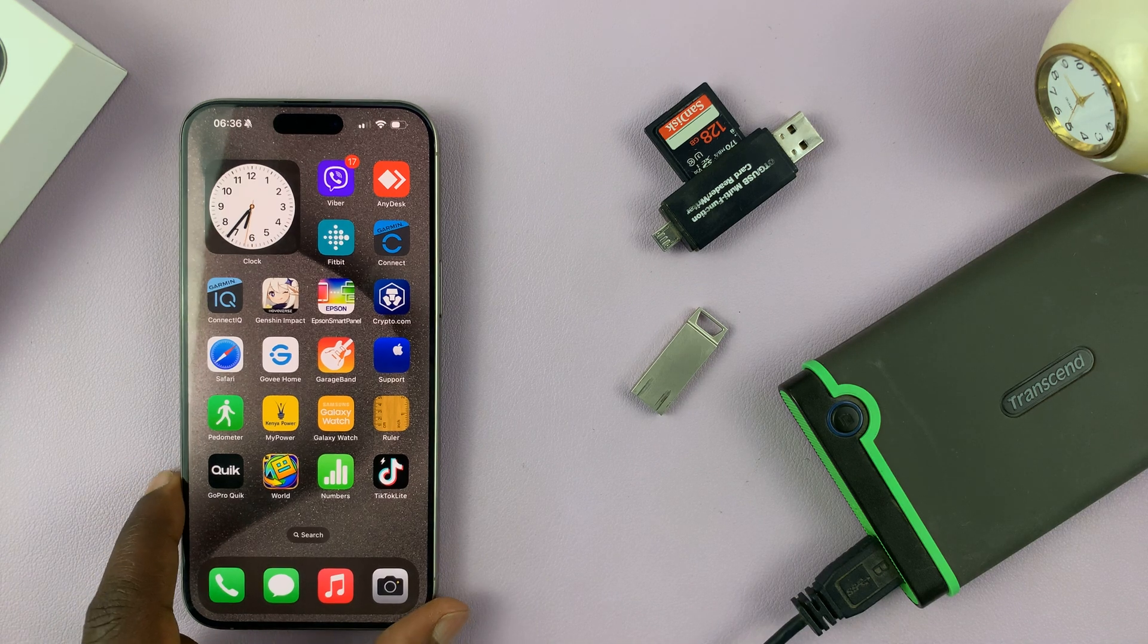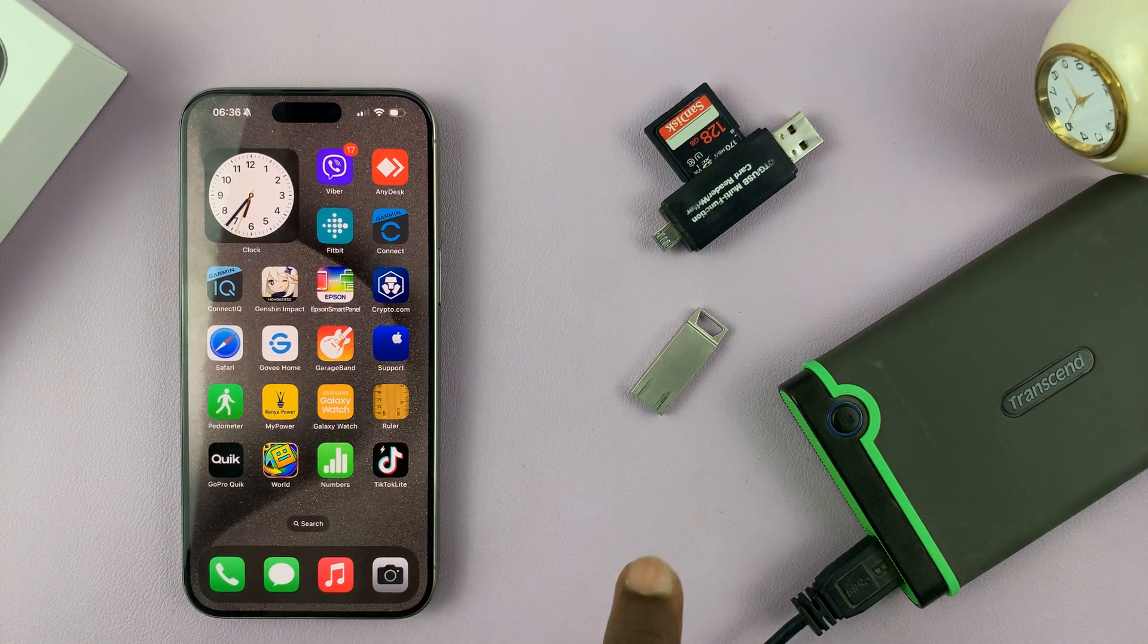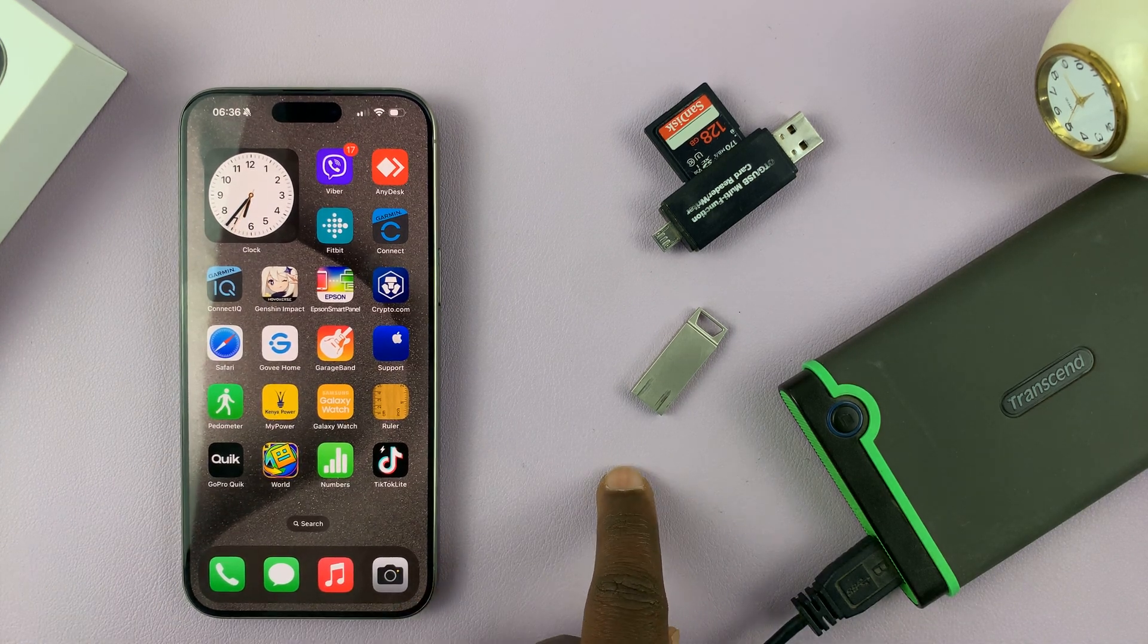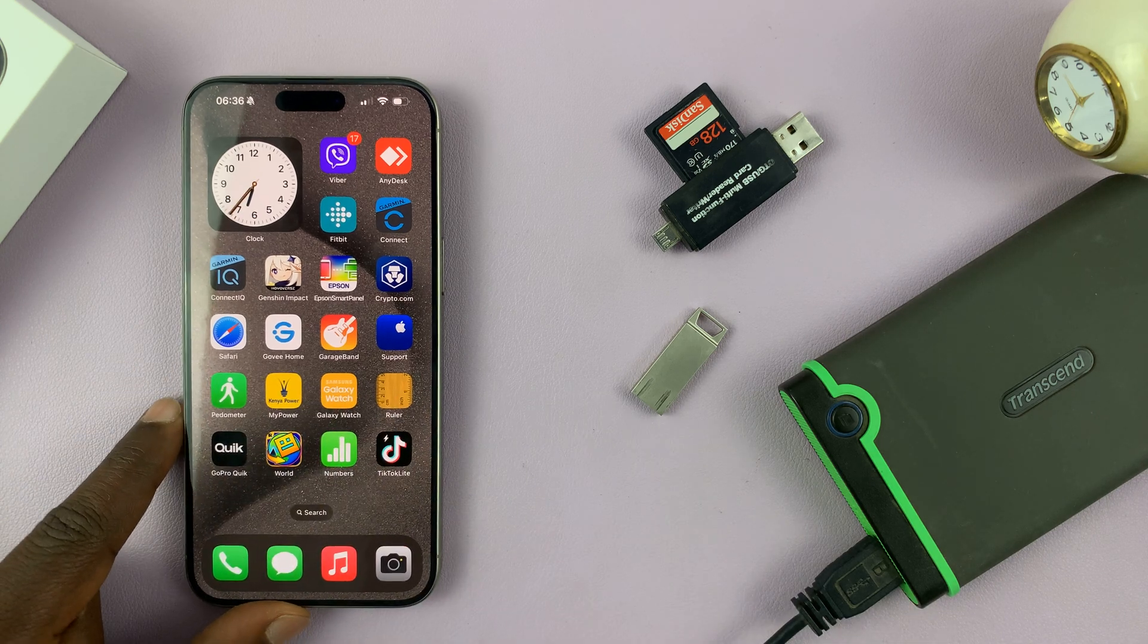In today's tech tip, I'll be showing you how to connect USB accessories to your iPhone 15.